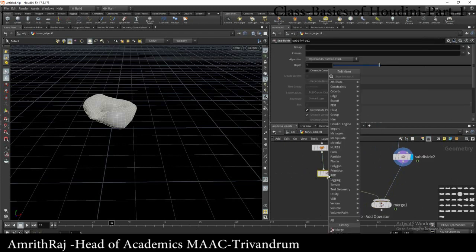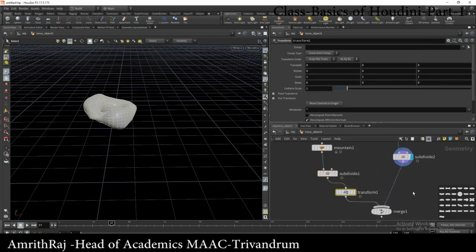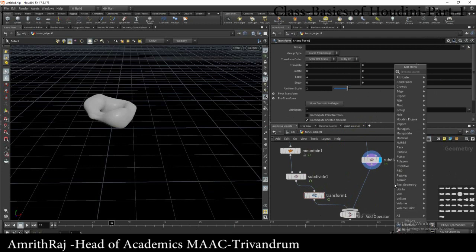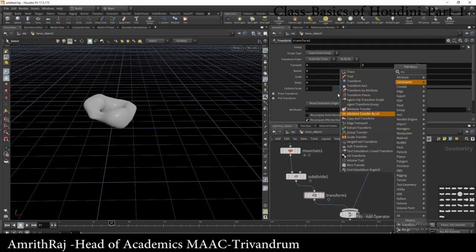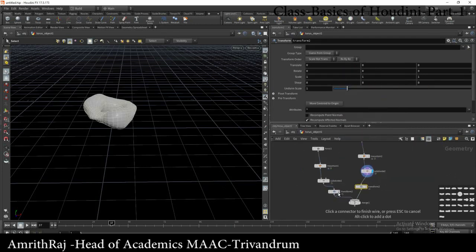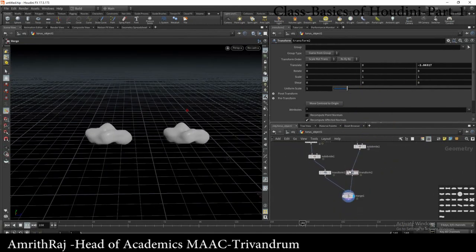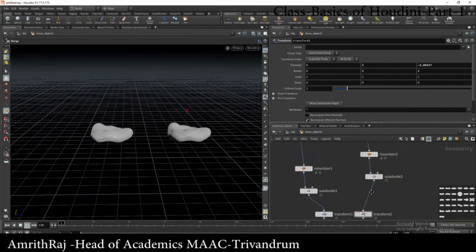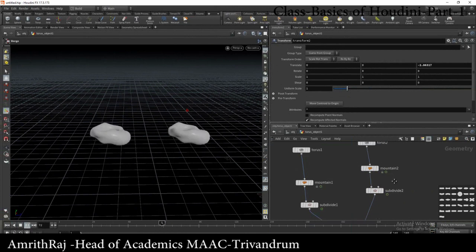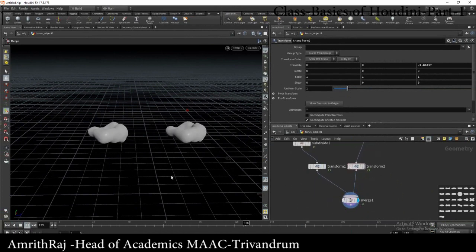We will be able to copy the entire Torus transform node — click and drag and drop the transform. Click on transform in the active typing area. Then click and select 2 materials.